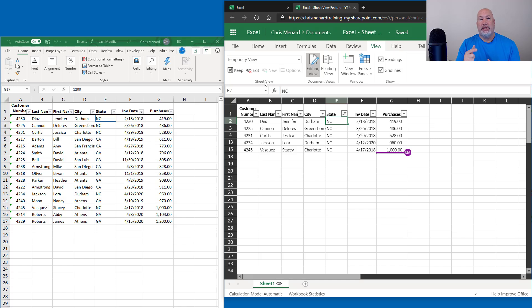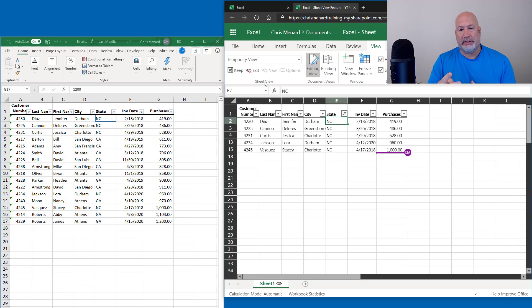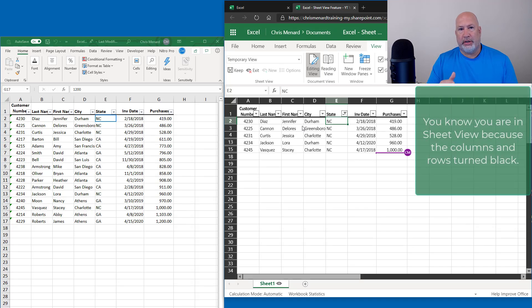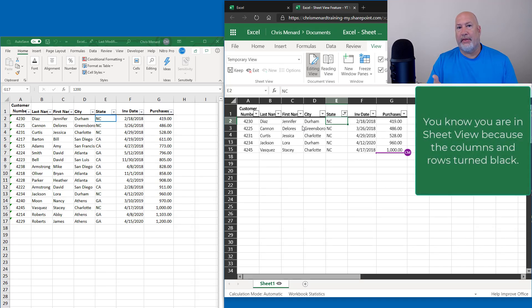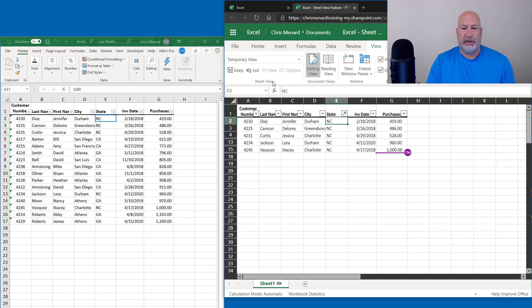My information did not get filtered, so I am thrilled. Previously if Carol would have filtered, my stuff would have filtered. So this applies to sorting and it applies to filtering. Carol knows that she's in Sheet View because the rows that are usually in gray — the rows and the columns are now in black. That's how you know you're in Sheet View. Plus it jumped to View and you got a Sheet View group.